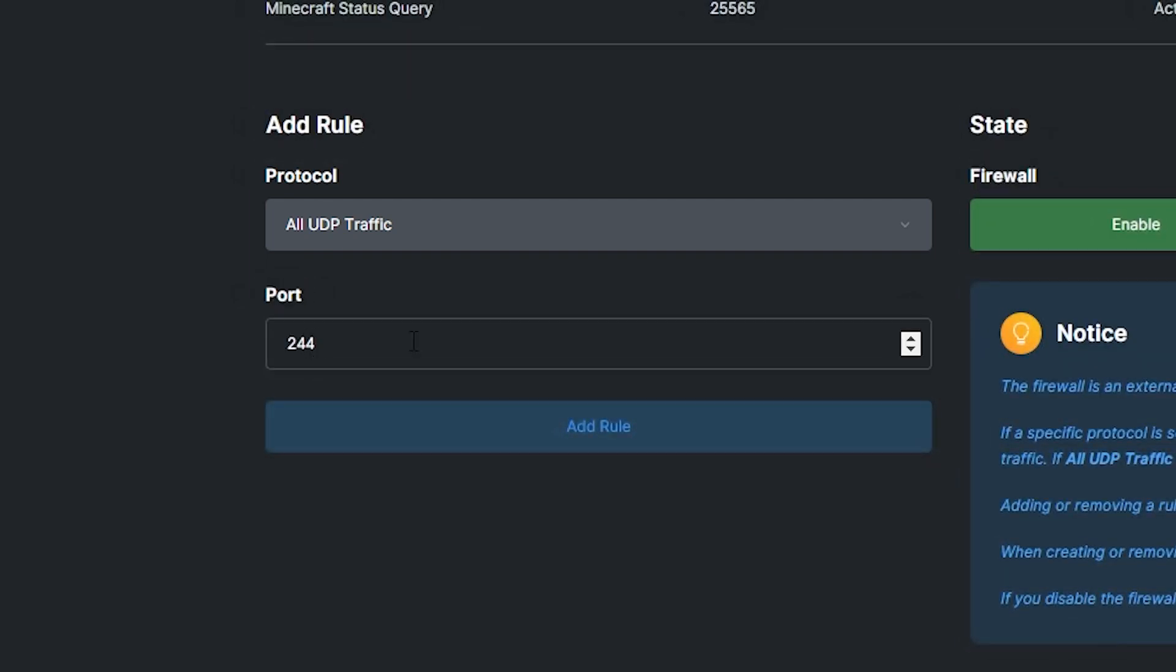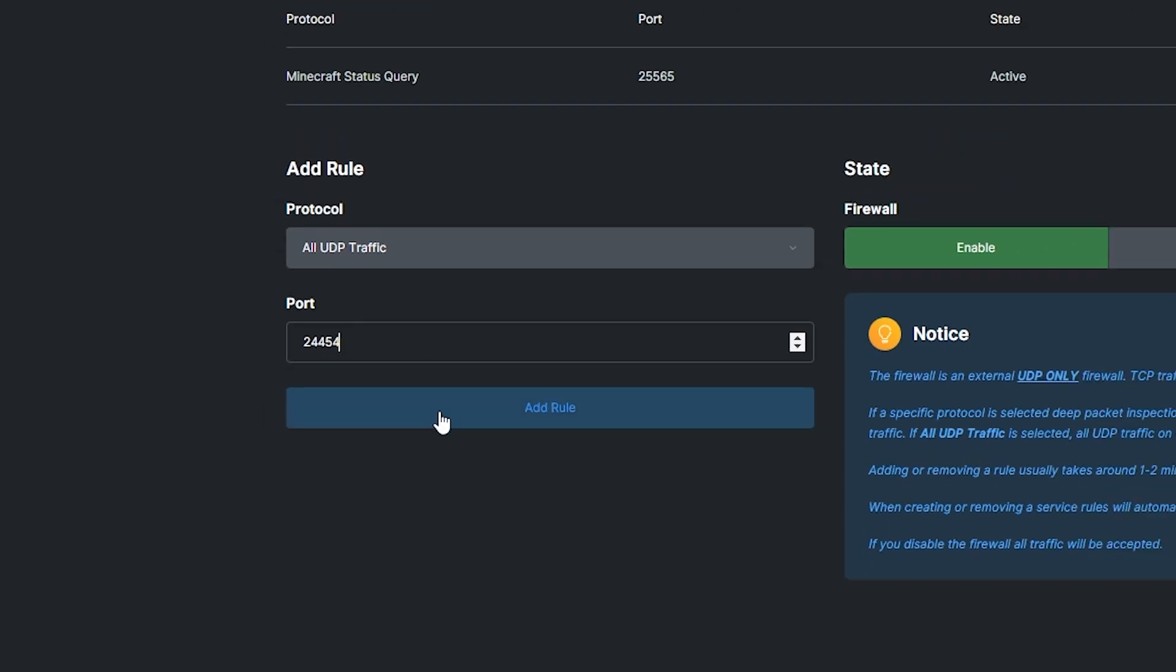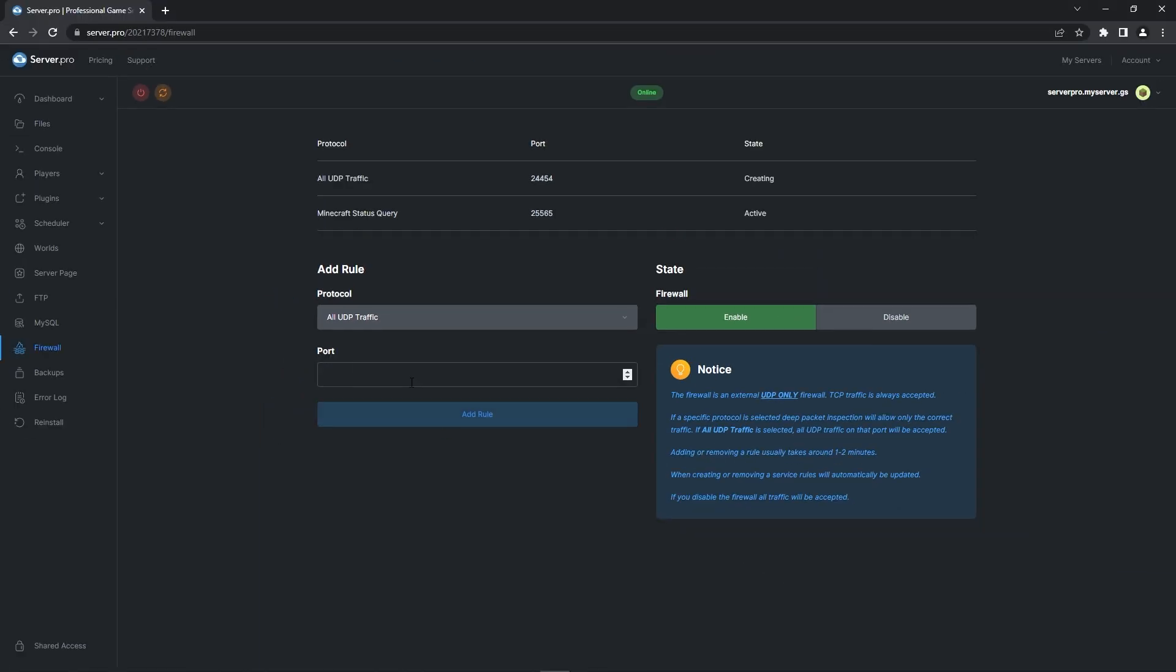Then from here select all UDP traffic under the protocol drop down. After, enter the default port of simple voice chat which is 24454. That's the number that's inside the config file from earlier. Then press the add rule button and you're done. This however can take a few minutes to register so please wait a little. You may also want to restart your server. But after that you've successfully installed it.